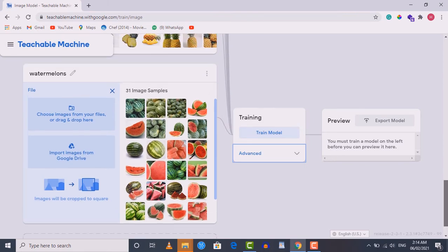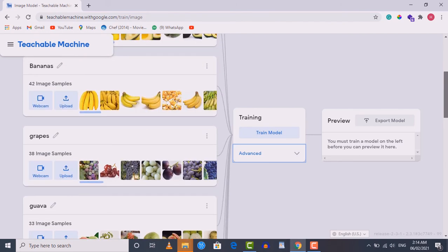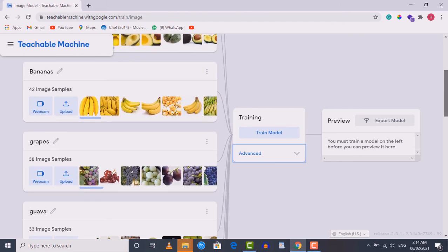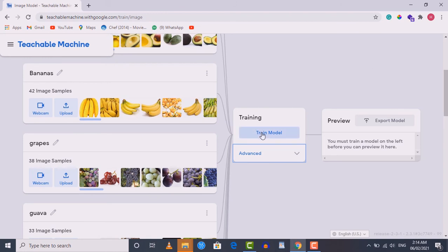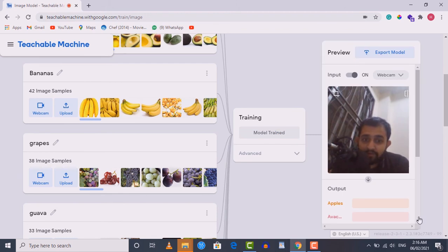Now I've uploaded images into all folders — hopefully you have done it by yourself as well. Now we need to train the model. Click on the 'Train Model' button. You can see it shows 'Preparing training data' — it involves a couple of steps. Once training is completed, the preview section and the export button will be enabled. The training of our model is now completed and the 'Export Model' button is enabled.